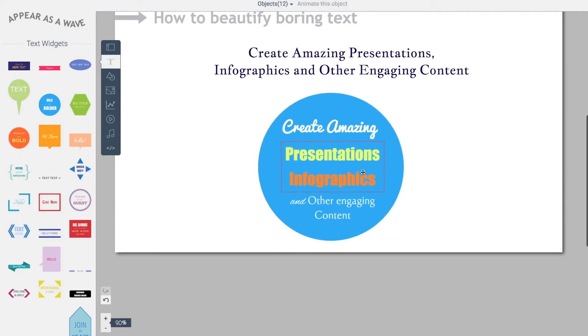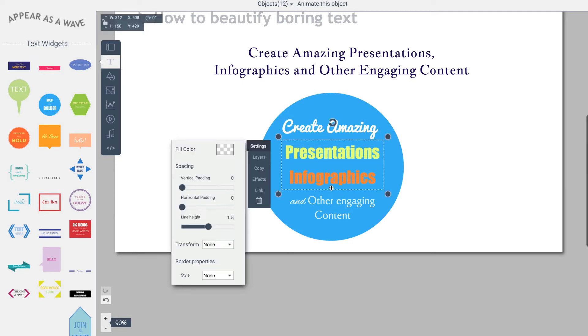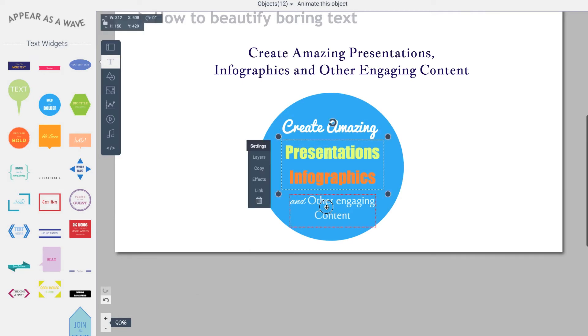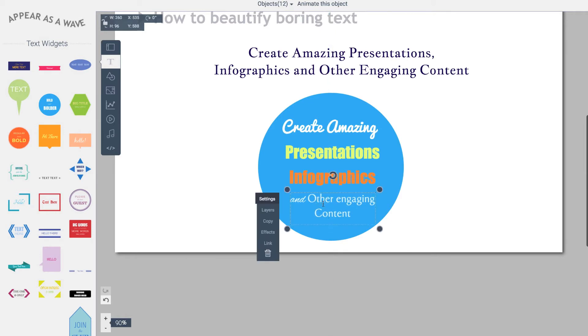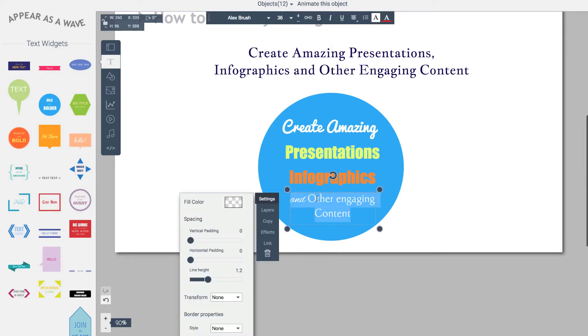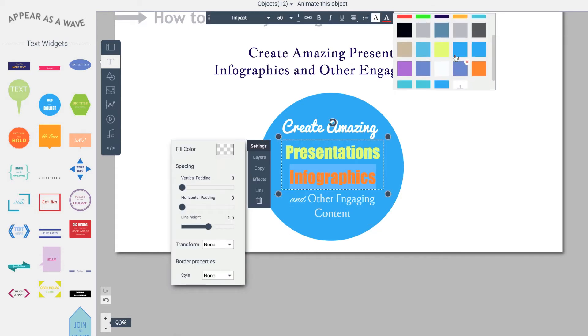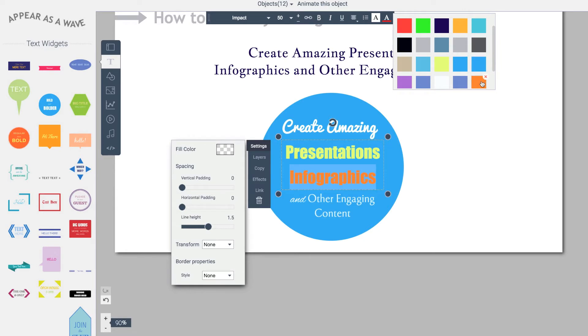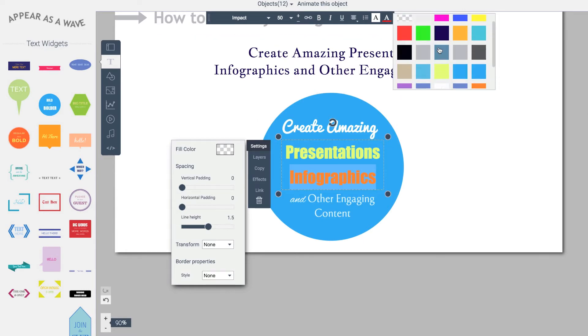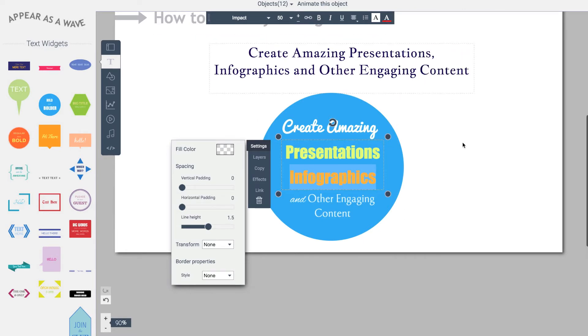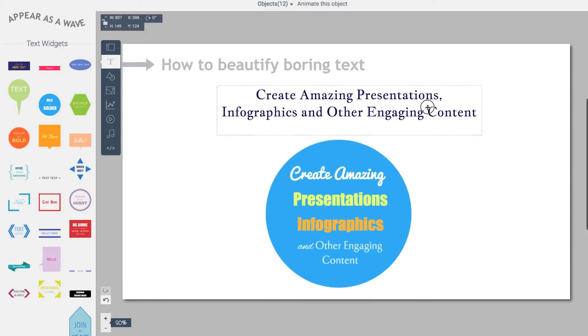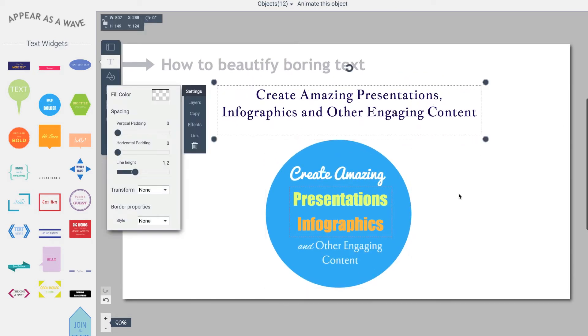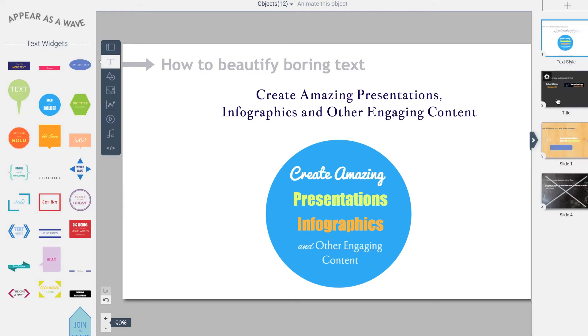So what I just did was took this text—create amazing presentations, infographics, other engaging content—and in just a matter of moments, made that into more engaging text. I think we need to apply a different color scheme to this. Perhaps we'll go with the lighter version. So there it is. We took this text and converted it to this one. But it doesn't end there.